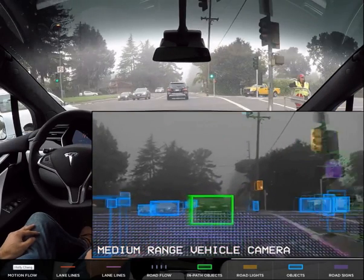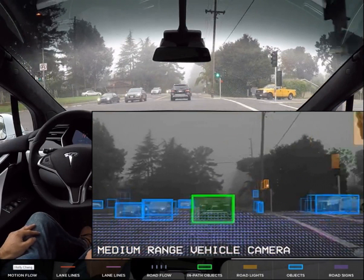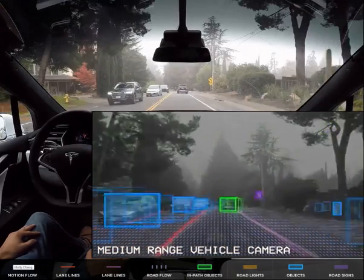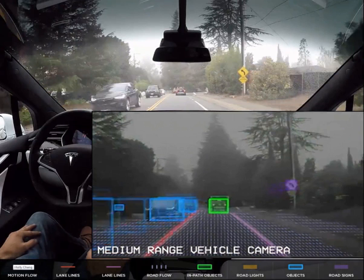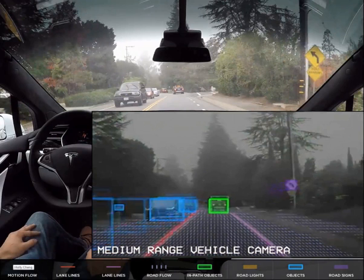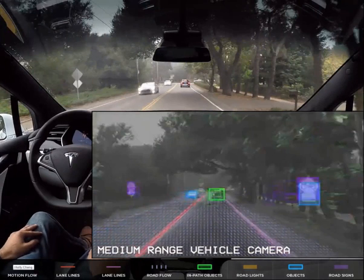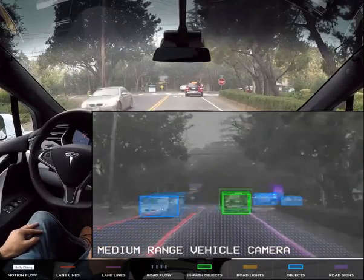We go through this intersection, also identified with yellow indicators, and it's a green light so we can go through. We start seeing road signs identified in purple. To the right, we see a curved road ahead sign identified as purple. We're going to see stop signs also identified in purple. It picks up little purple signs — here's another one, bicycle crossing. I don't know how many of these it can actually understand and interpret, but it does pick up a lot of purple signs.